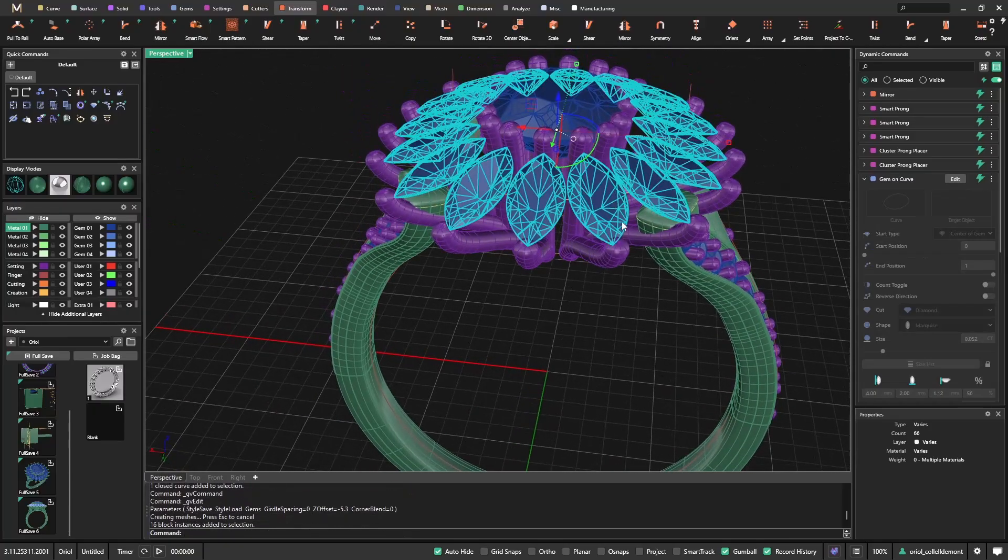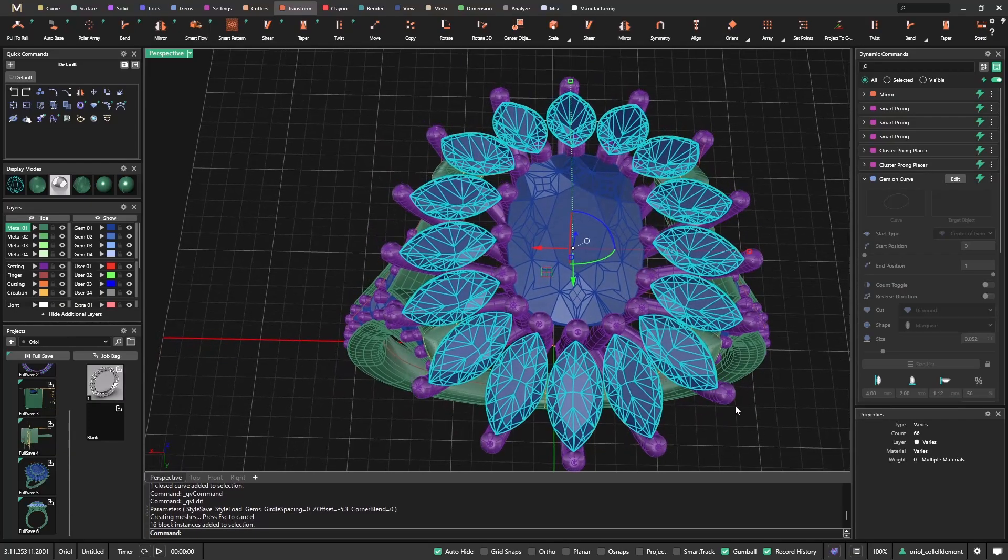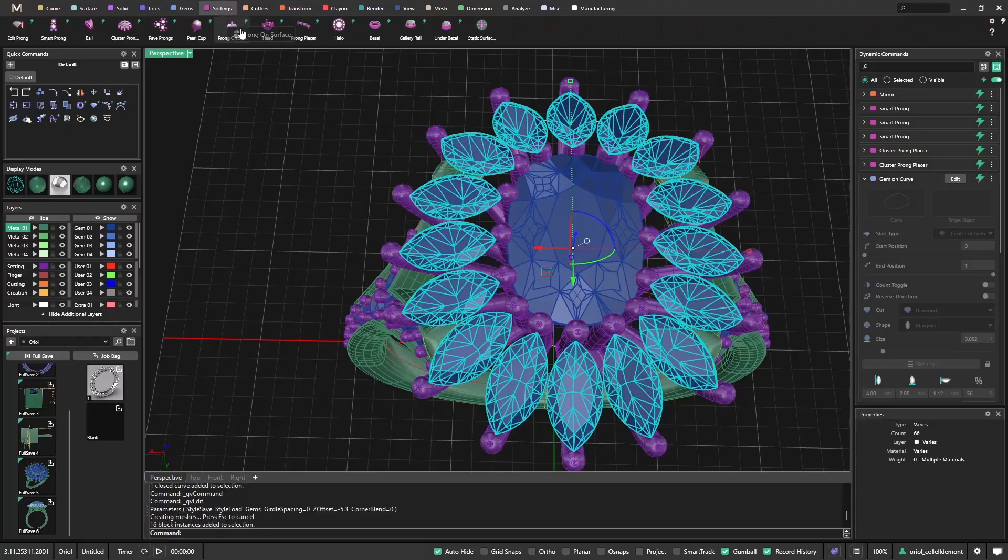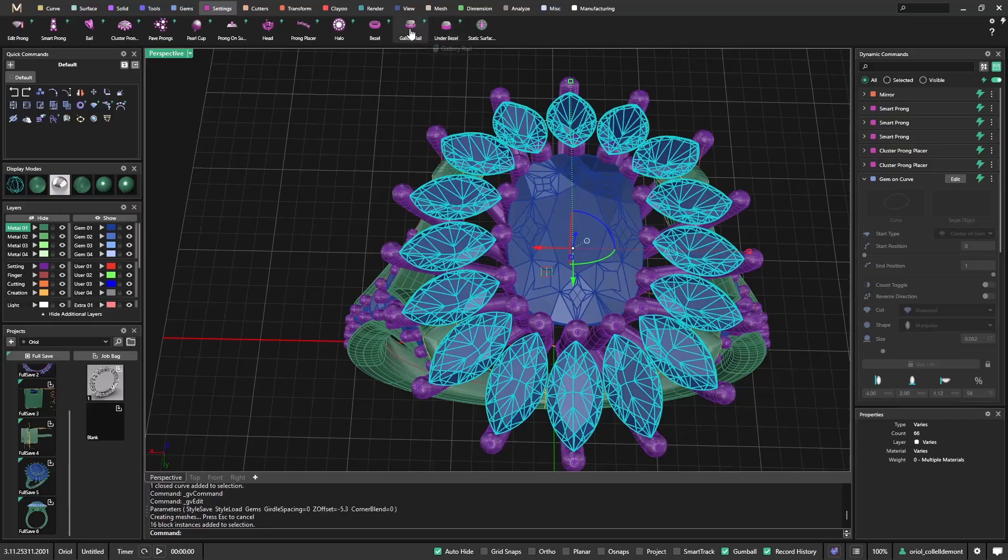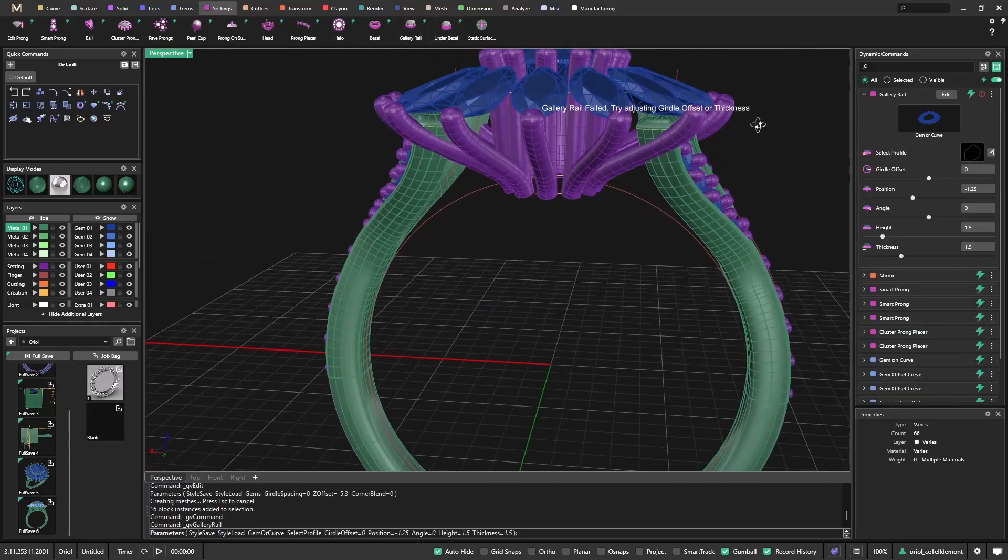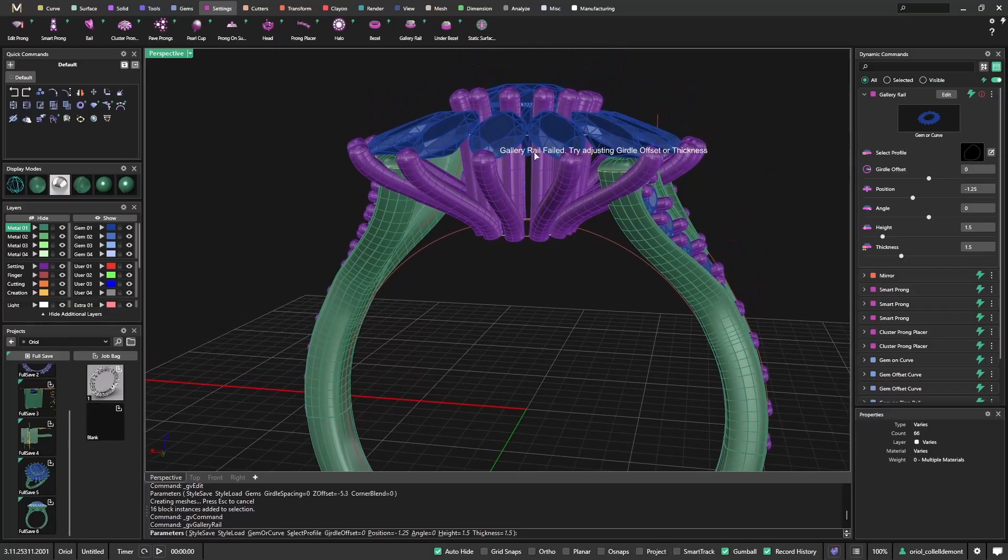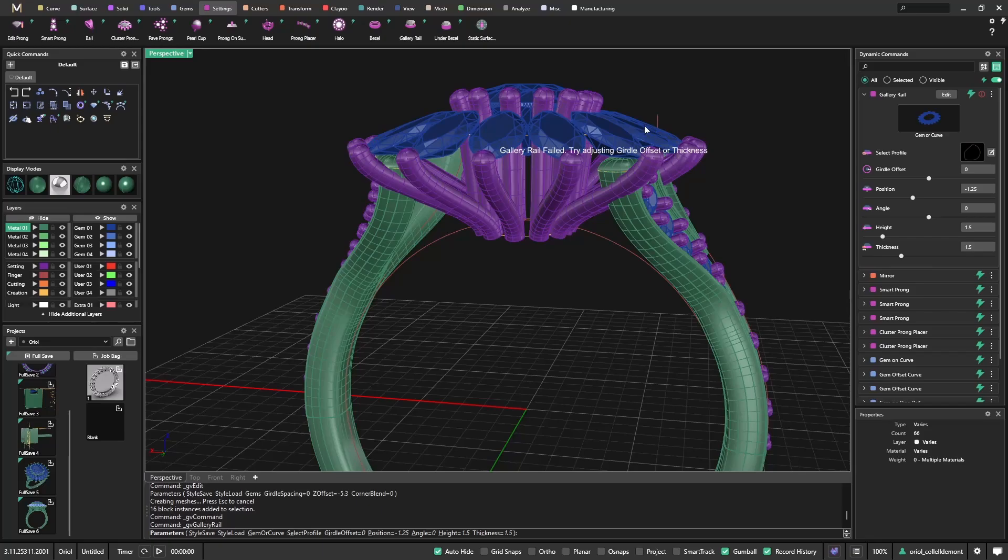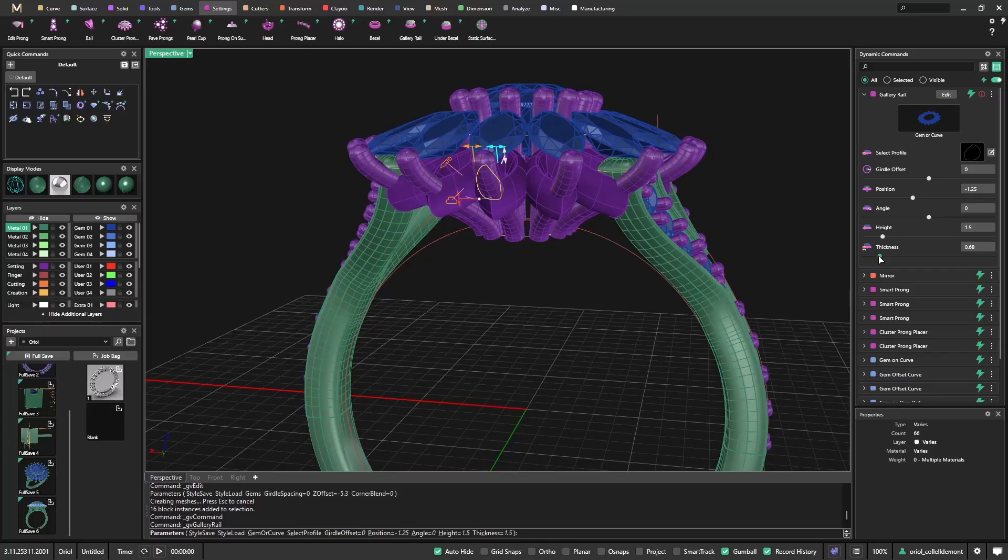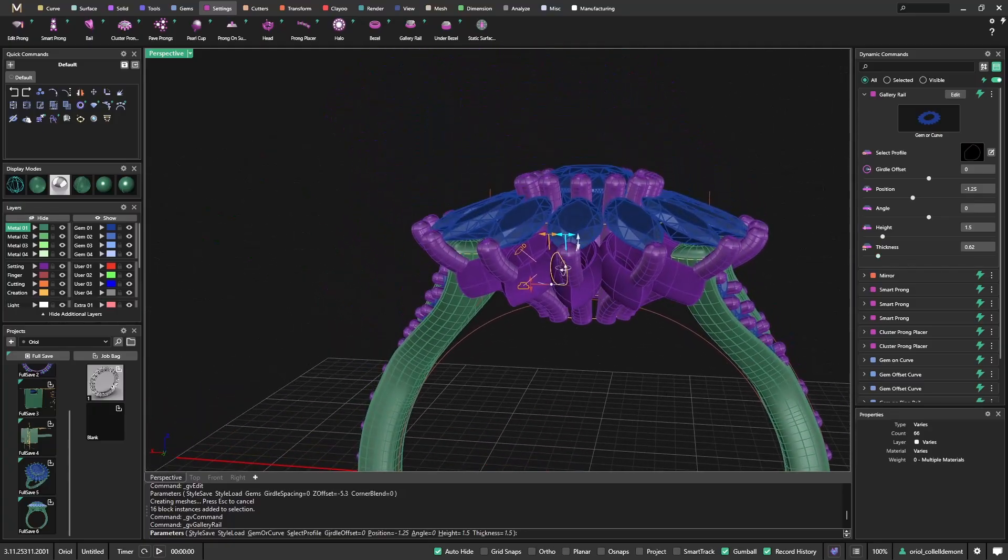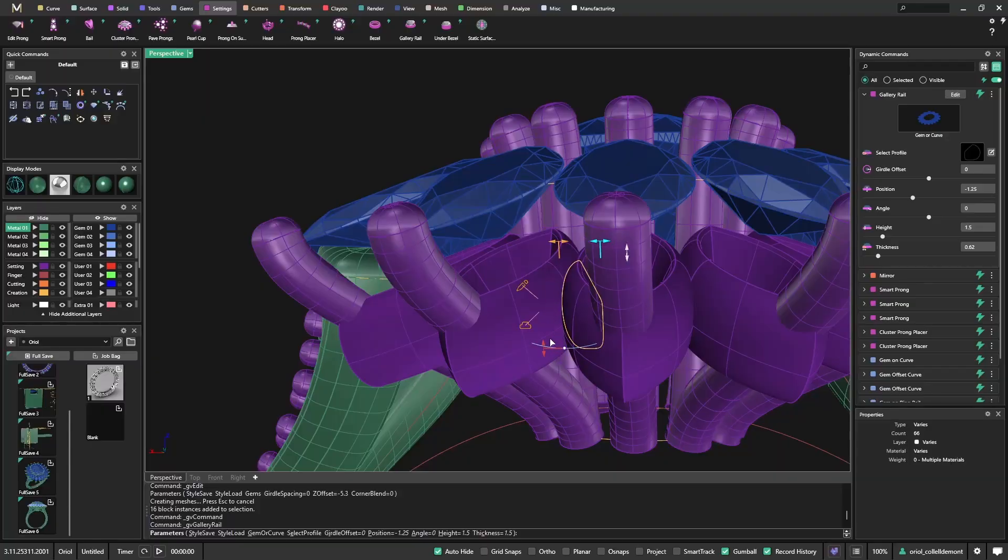What I was missing was the under setting for these stones. So let me go to settings and I will place under bezel. Gallery rail will be okay. You see here, gallery rail failed, try adjusting girdle offset or thickness. This is very important to read it because depending on what dimensions we have in these stones, we need to adapt it. If you look at the thickness, 1.5 is too much. For other stones it will be okay, but for these ones it's too much. So the moment that I go to 0.5 or 0.6, we can see now the gallery rails.